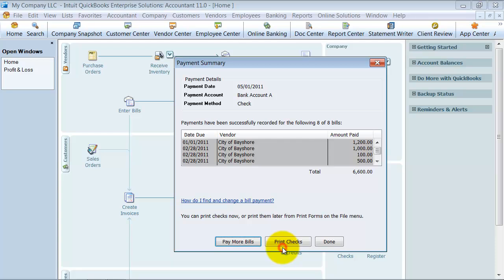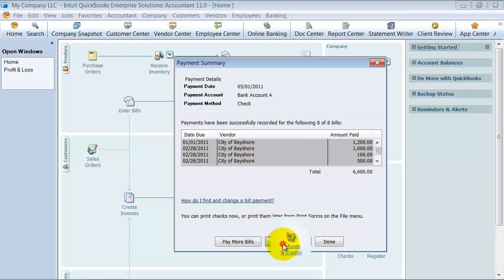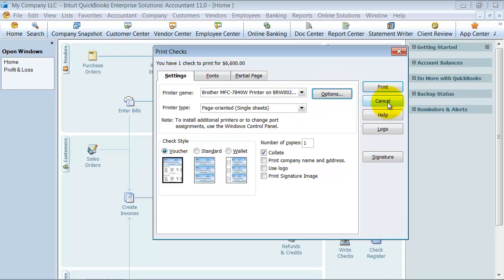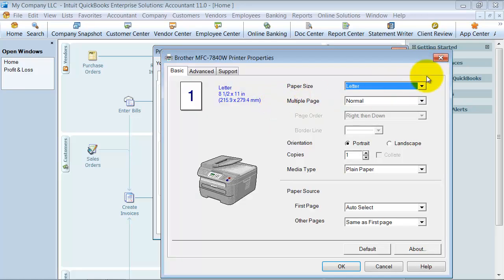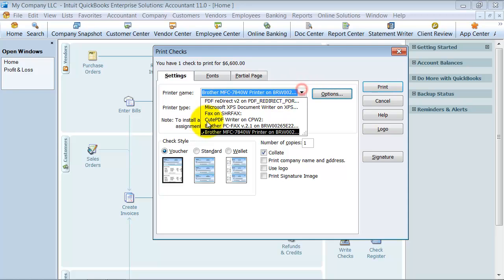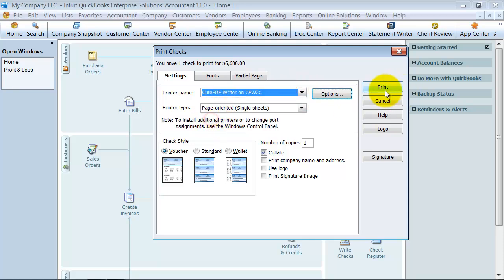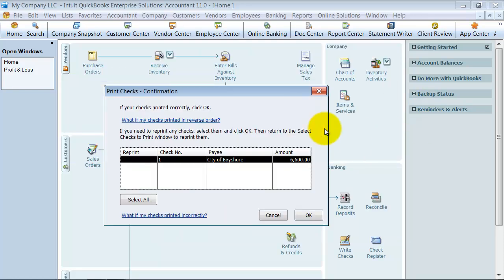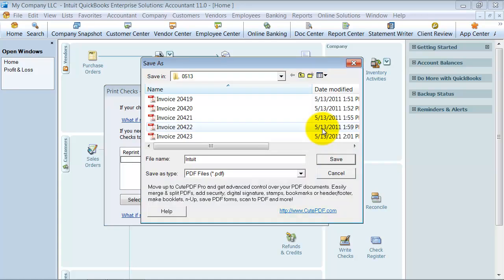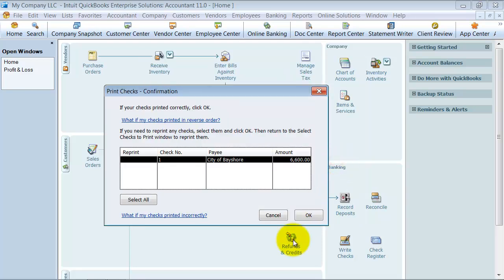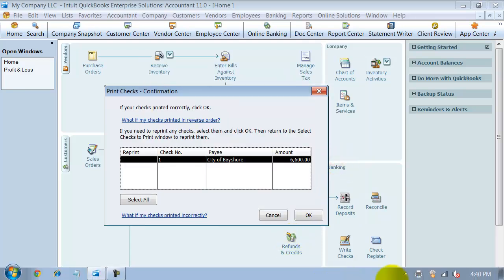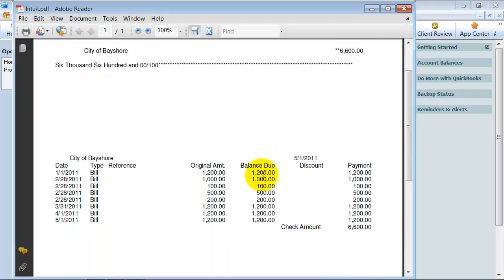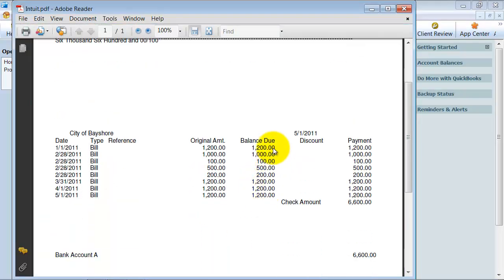And I'm going to print the checks. Let's go ahead and see here if I can get a print preview. No, it's not going to let me. I'm going to go ahead and print it instead to PDF using the CutePDF writer. So now it's printed.